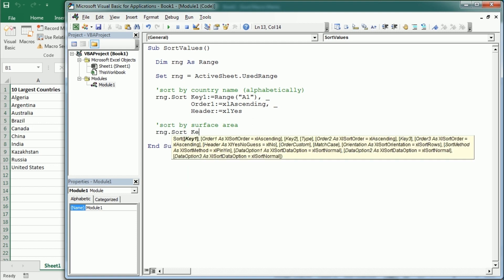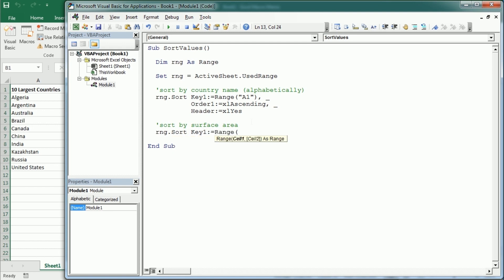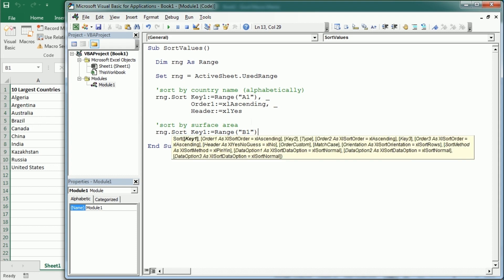The key now is going to be actually range B1, which is the cell with the header for column B where we have the surface area.